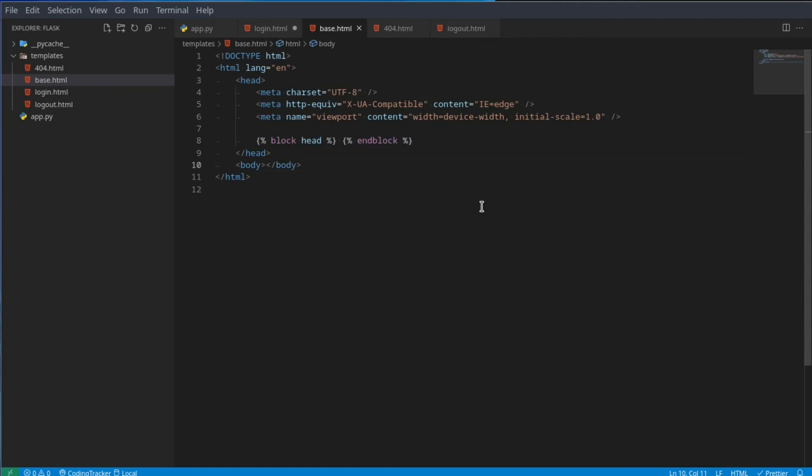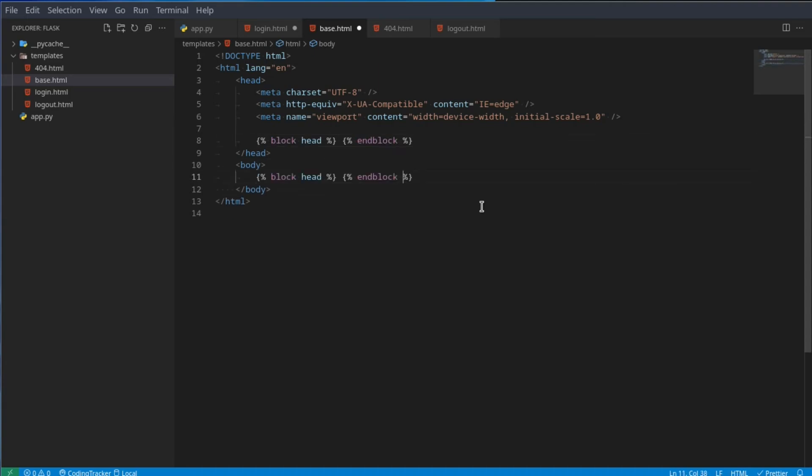Now whenever we declare a block head on one of our pages, the code will automatically be entered into this block here. We'll get to an example of this in a second. And for the body we can do the same, but instead of saying head, we can say body. Whatever this is called doesn't matter, you can call it anything you want. I just call it head and body to make it simple.